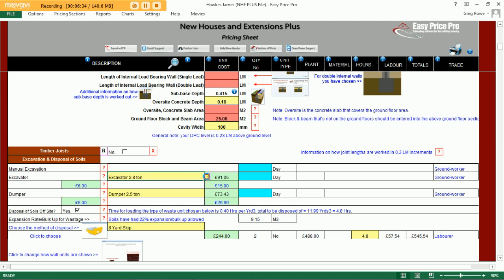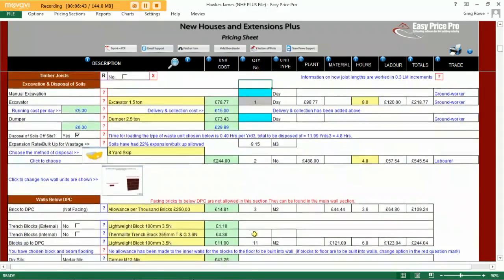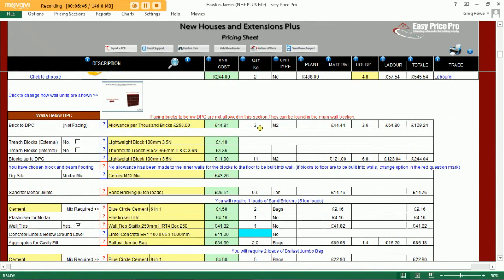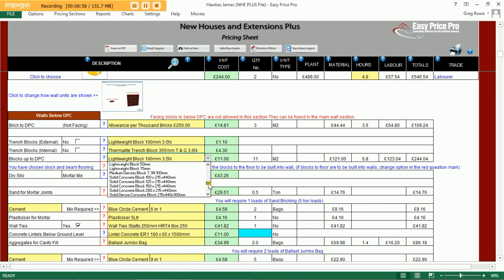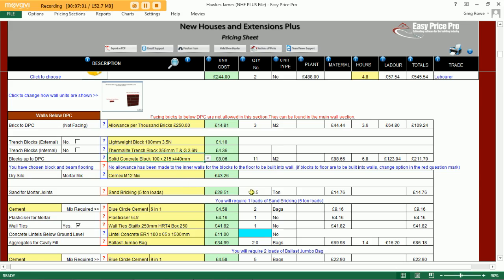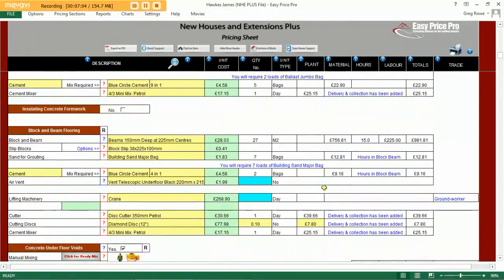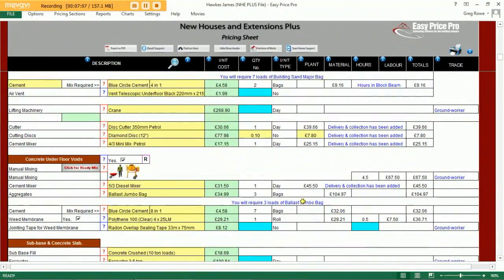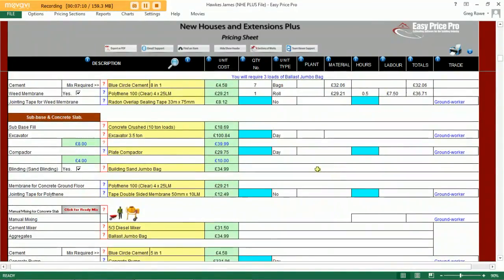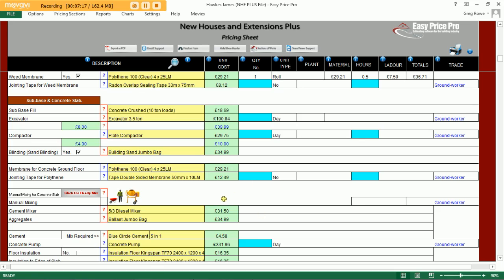We can allow for some plant for the excavation of the soils, and the removal of soils from site is automatically allowed for. Here we have our bricks and blocks, sand and cement, and any other items required for our walls below DPC. We can change any of these products via drop-down menus — for example, we could choose a solid concrete block. Our block and beam floor is all priced up here, together with the concrete under the floor voids. Information entered into the red box for our concrete slab will calculate the aggregates for the sub-base as well as the products required for the slab itself.